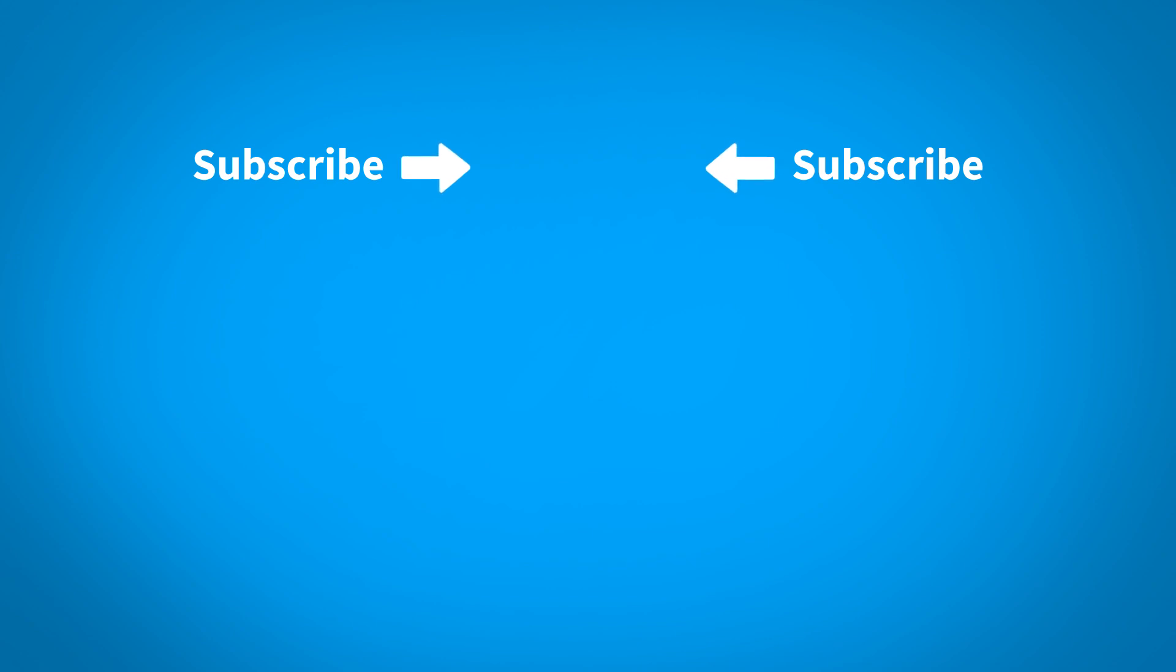For more KeyShot learning content, click on one of the playlists below. To make sure you don't miss any new content, click the KeyShot icon in the center of the screen.